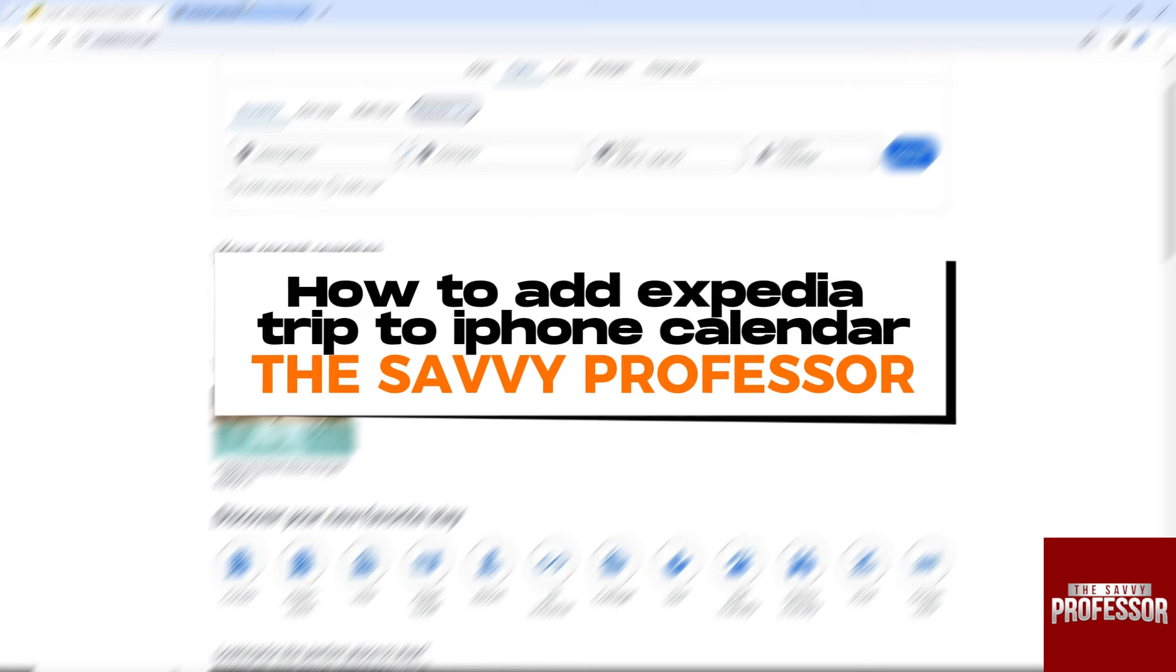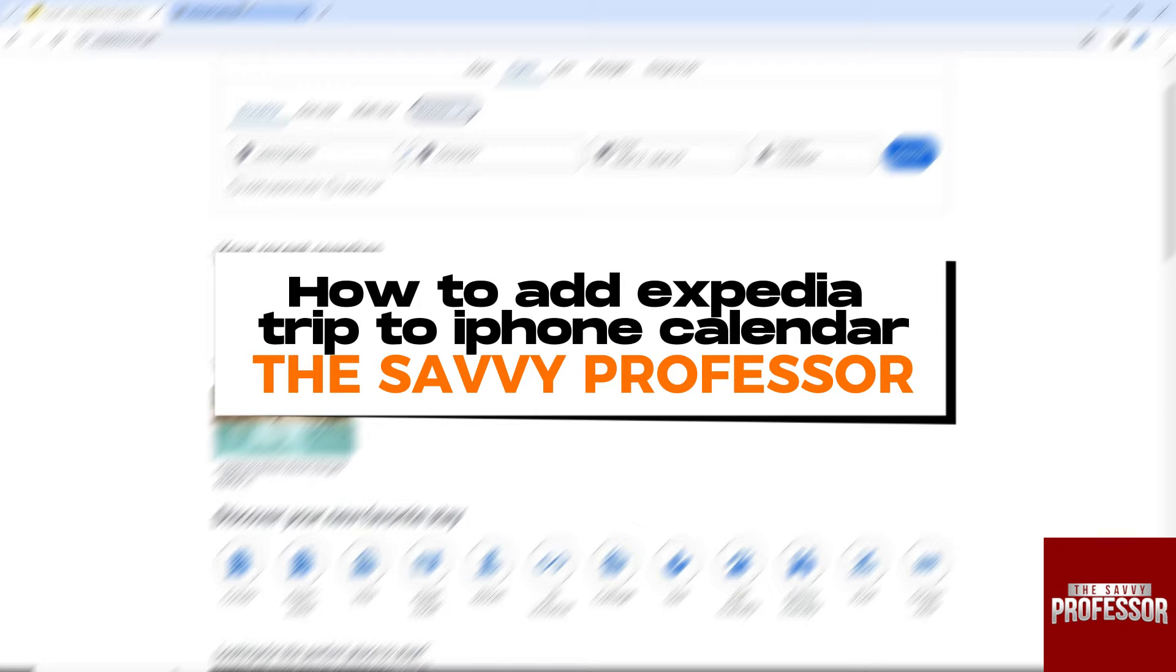Hey guys, welcome to the Savvy Professor. This is how to add an Expedia trip to iPhone calendar.